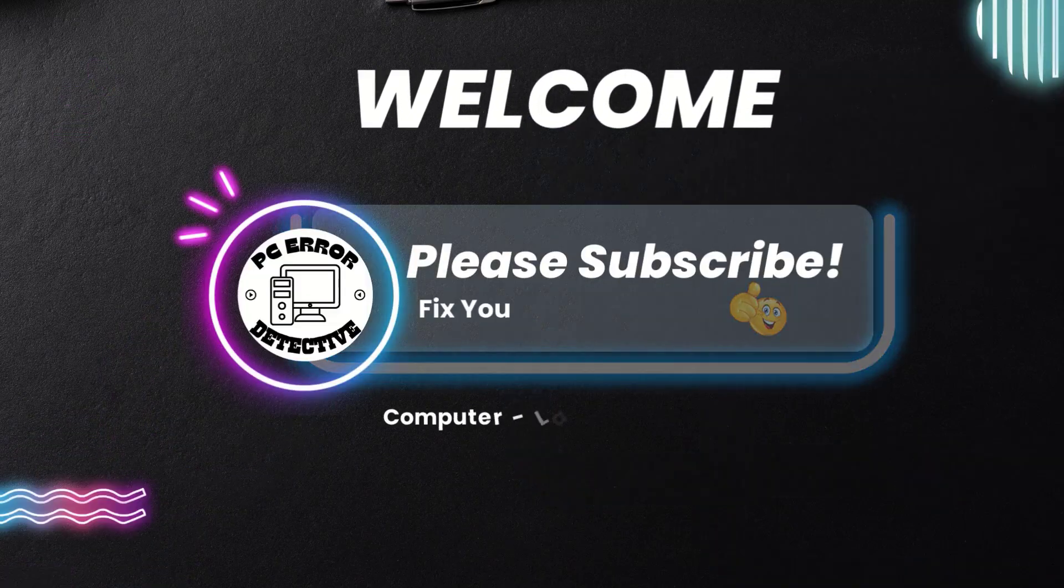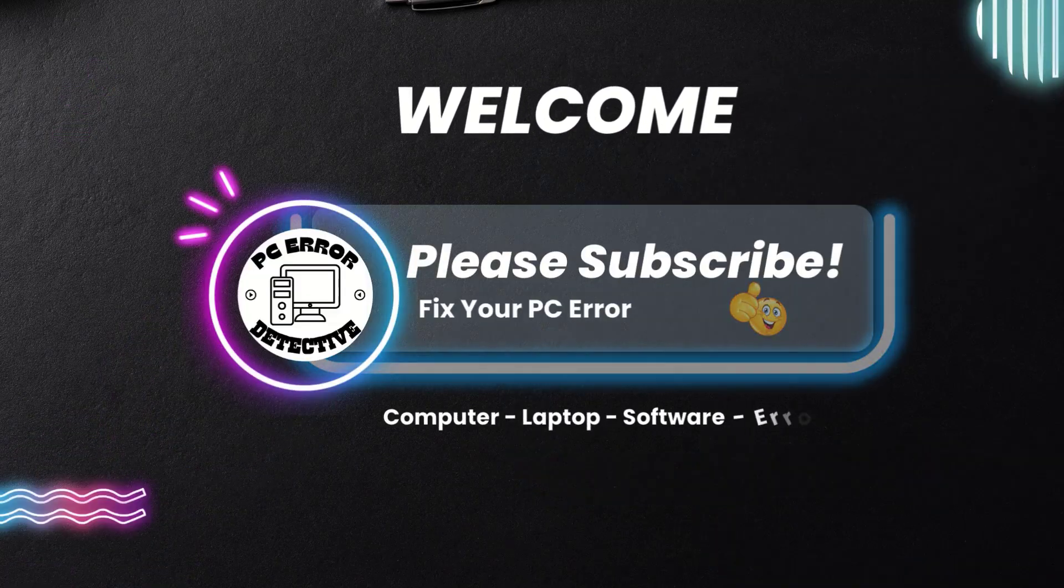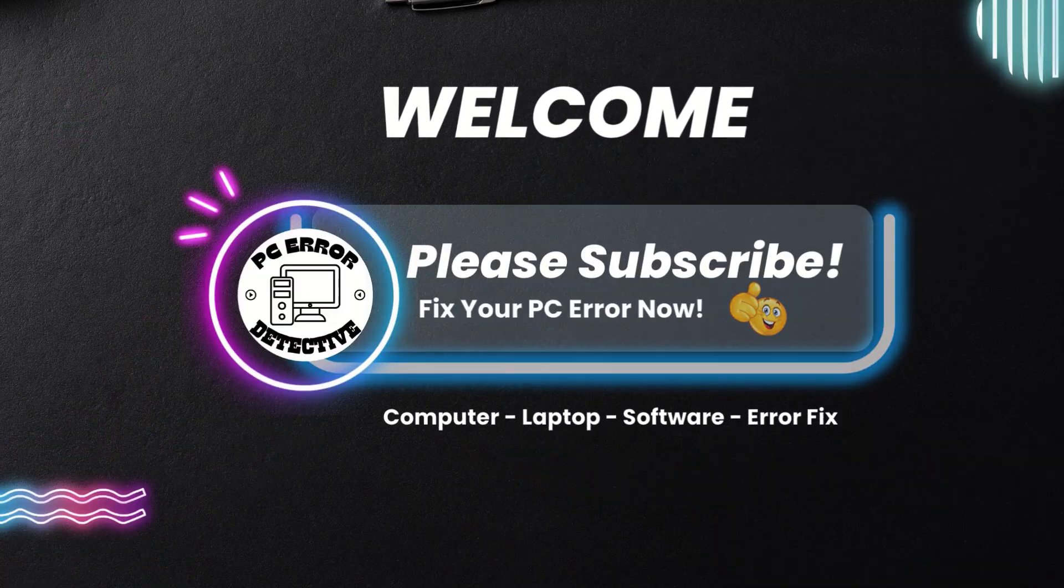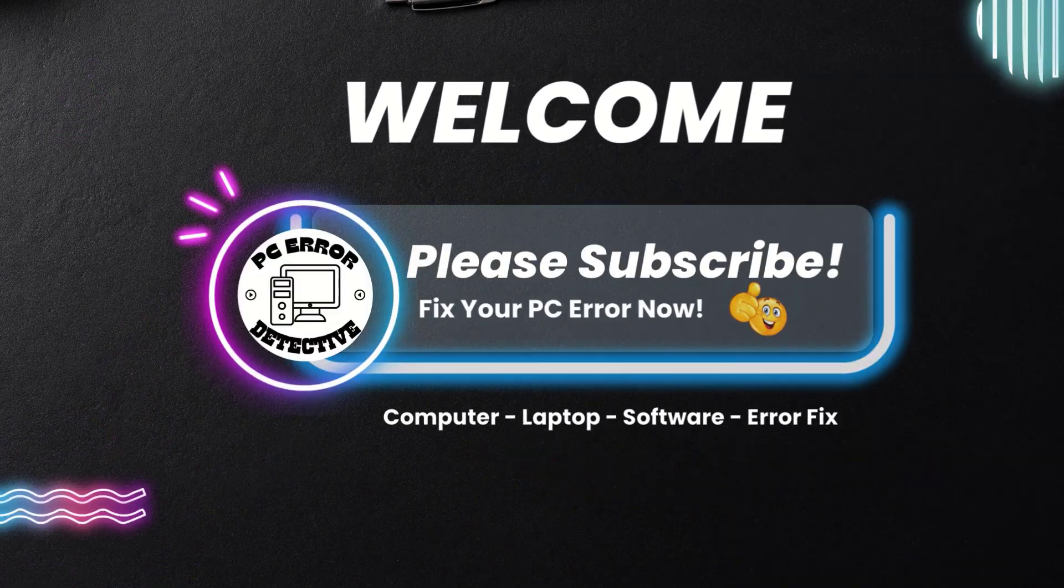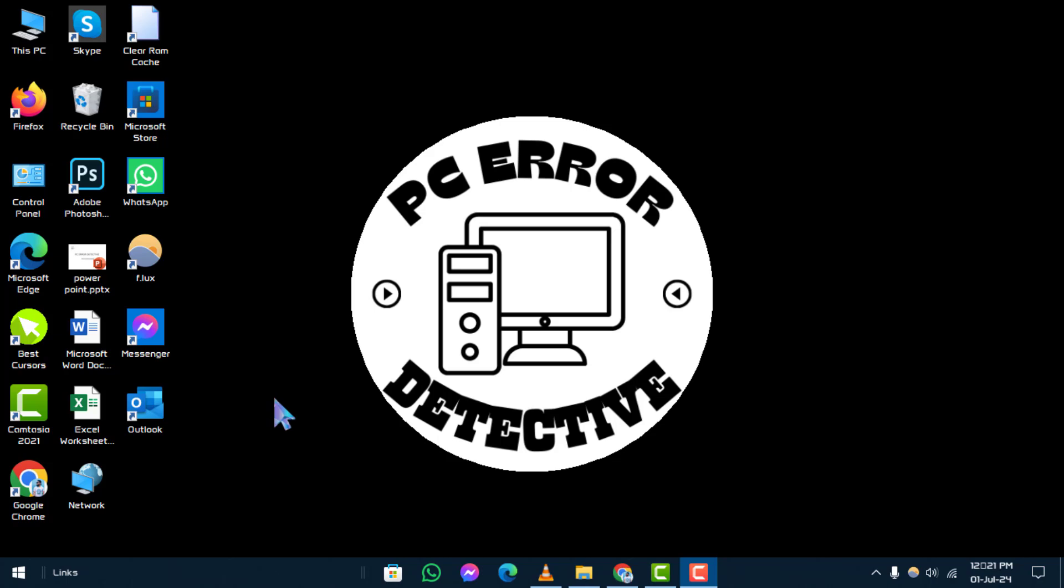Welcome to PC Error Detective. Today, we're diving into how to fix copy and paste isn't working in Windows 10 and 11. Don't forget to subscribe to our channel for more troubleshooting tips and tech solutions.